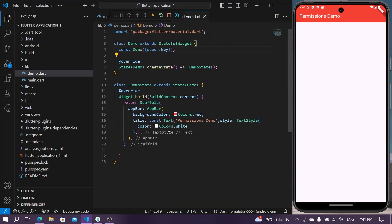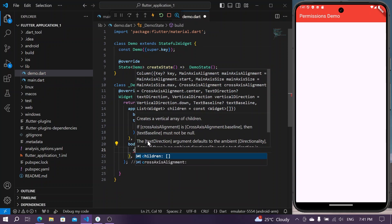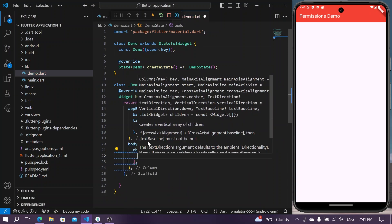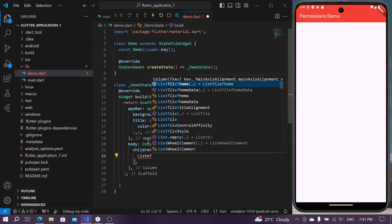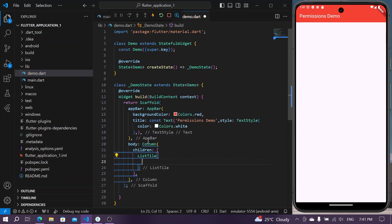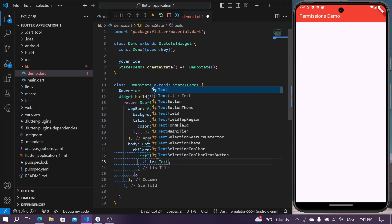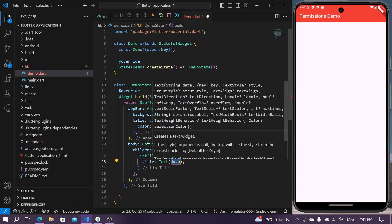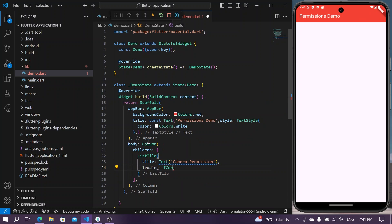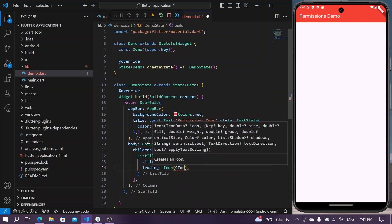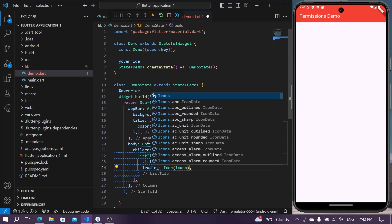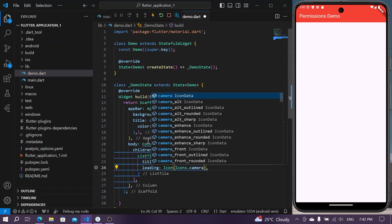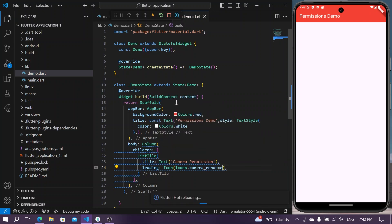We have our demo application where we have just an app bar. First of all, we'll have our column and inside column we can have our list tile. Now we'll give it a title of text, let's say camera permission. For the leading we can also give an icon of camera. I will save the app and we can see our list tile.